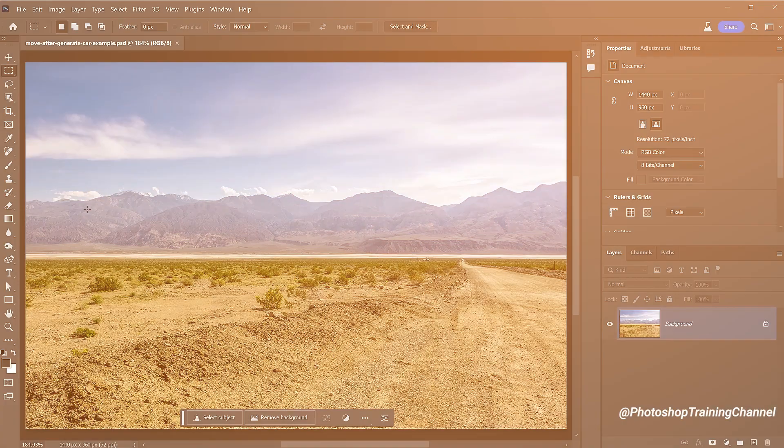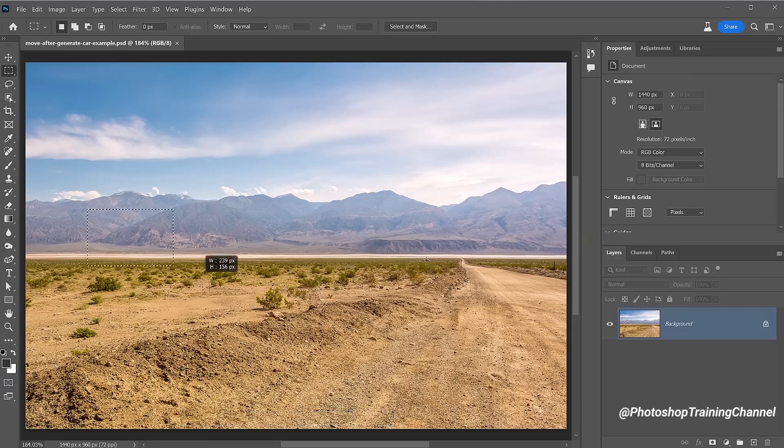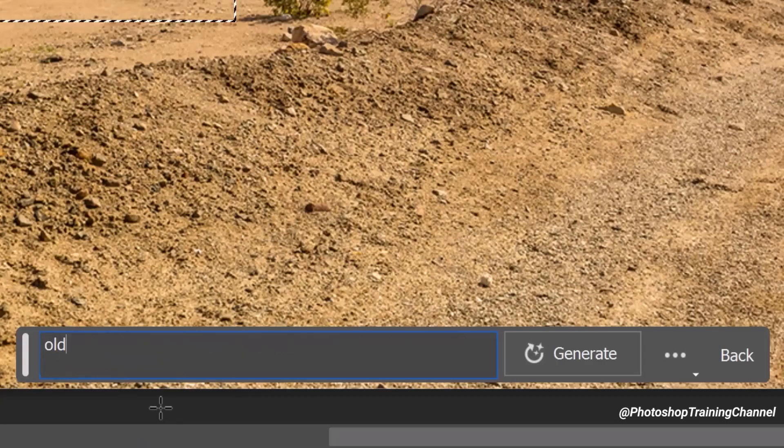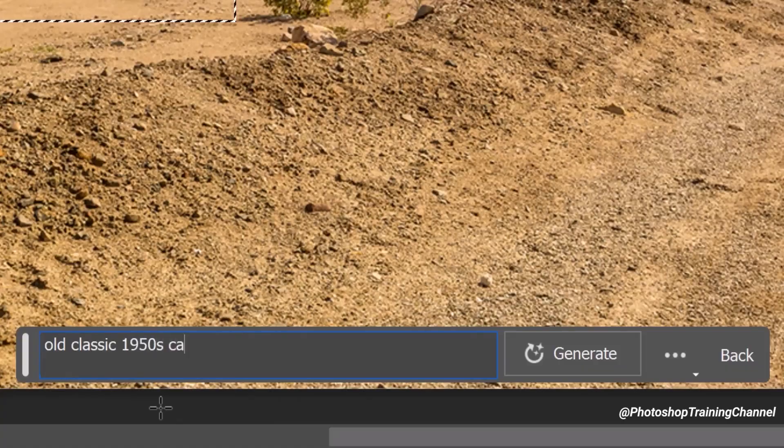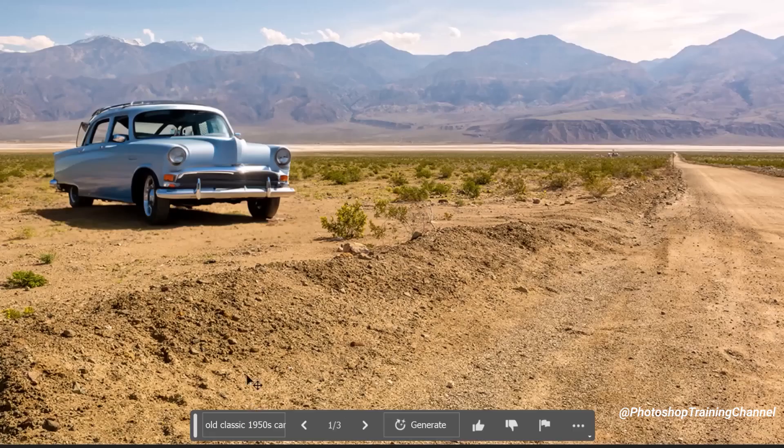You can also add items to your photos easily. Let's say you want to add a car to this scene. All you need to do is select an area where you want to add the car, then just type the prompt and Photoshop Generative Fill will do its work.